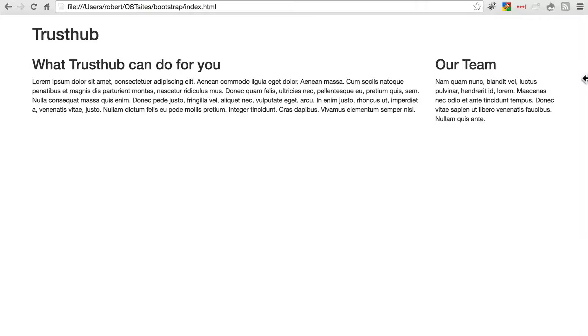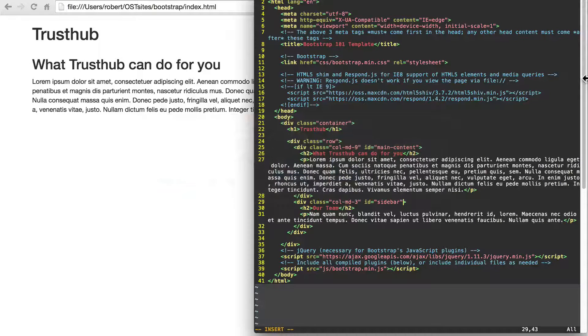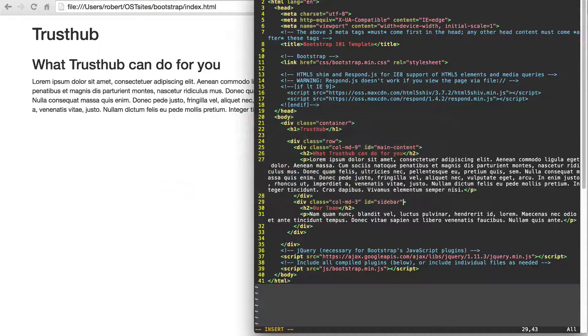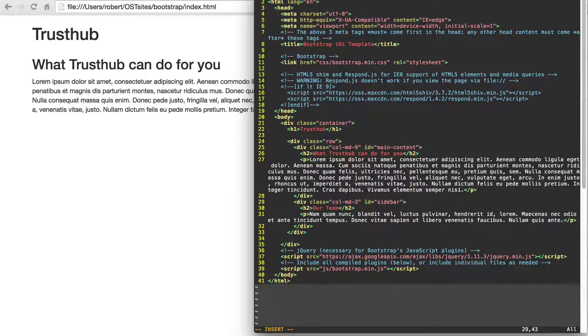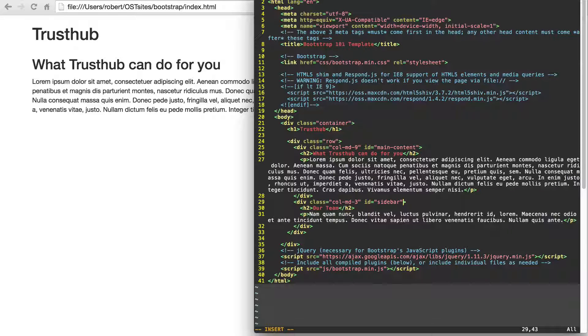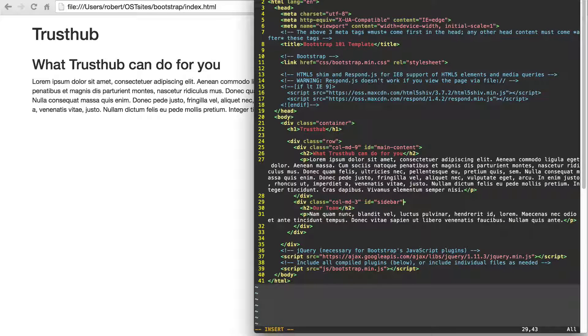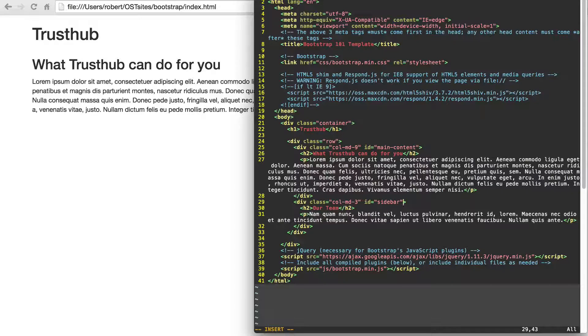So Bootstrap doesn't get in the way of what you want to add on, it just provides a lot of helpful things for you.